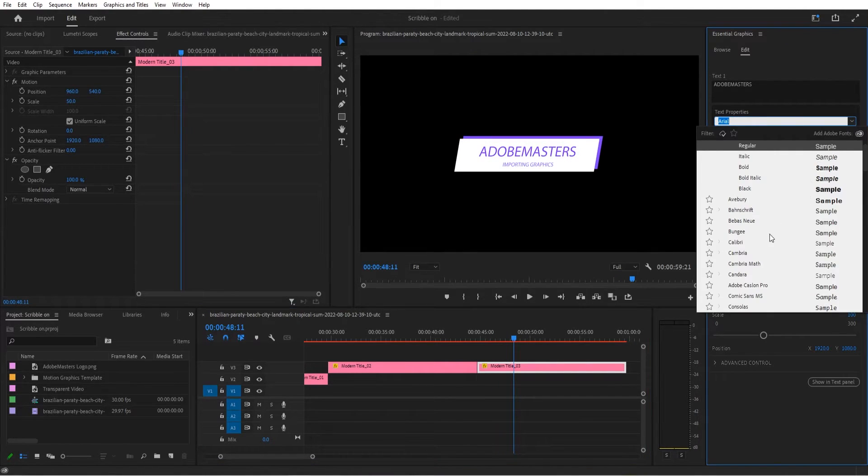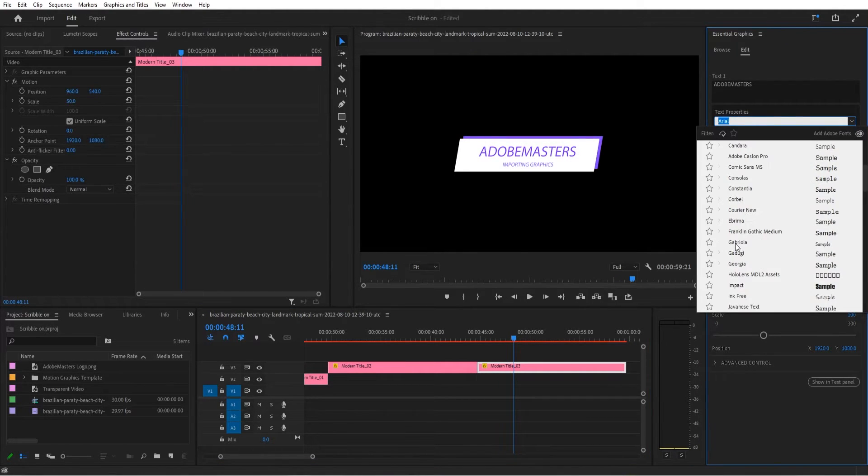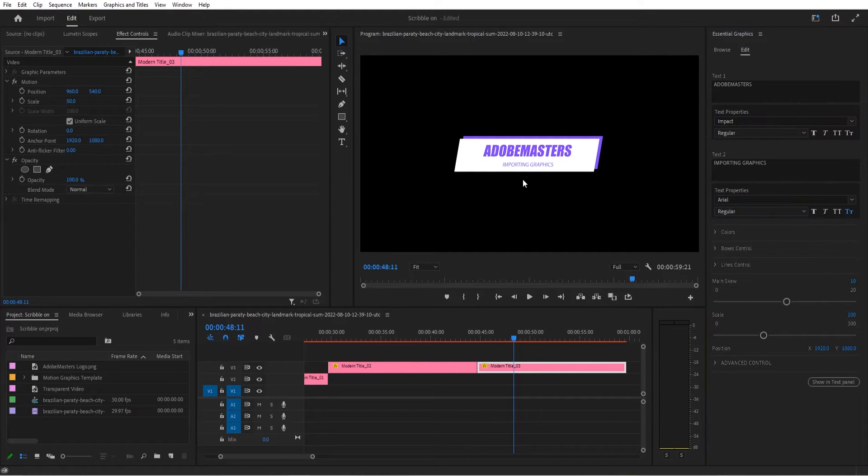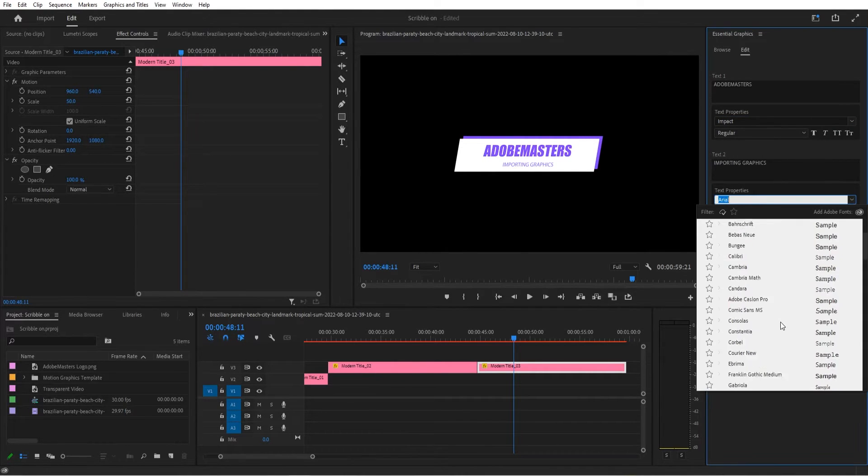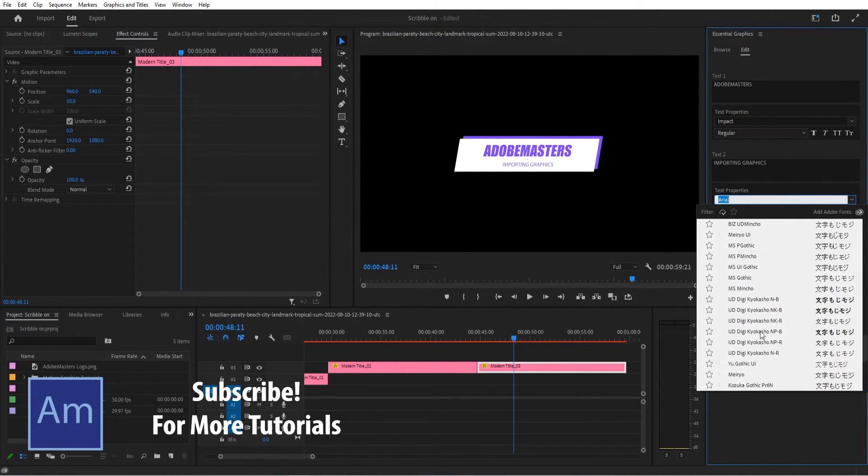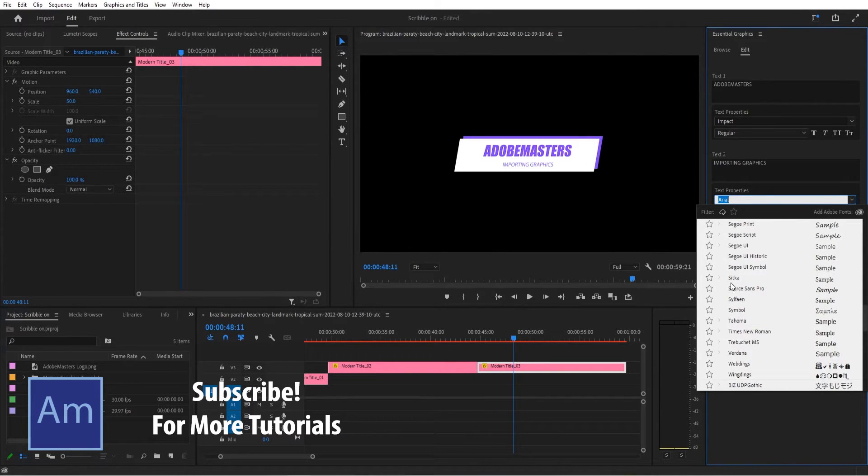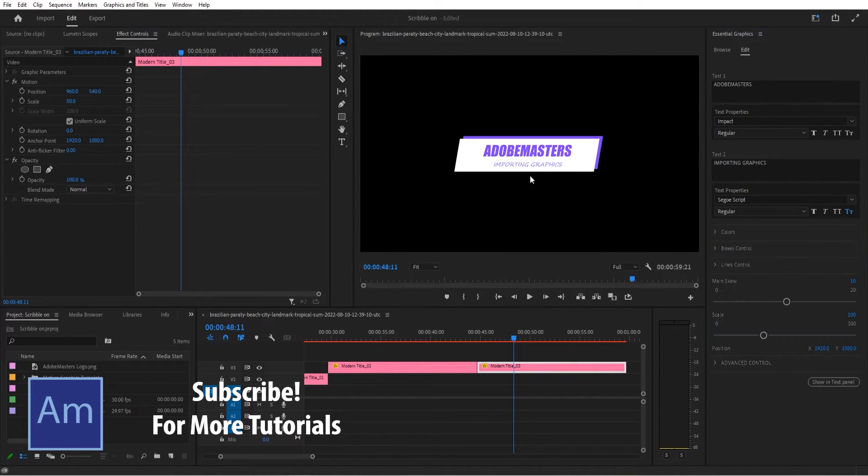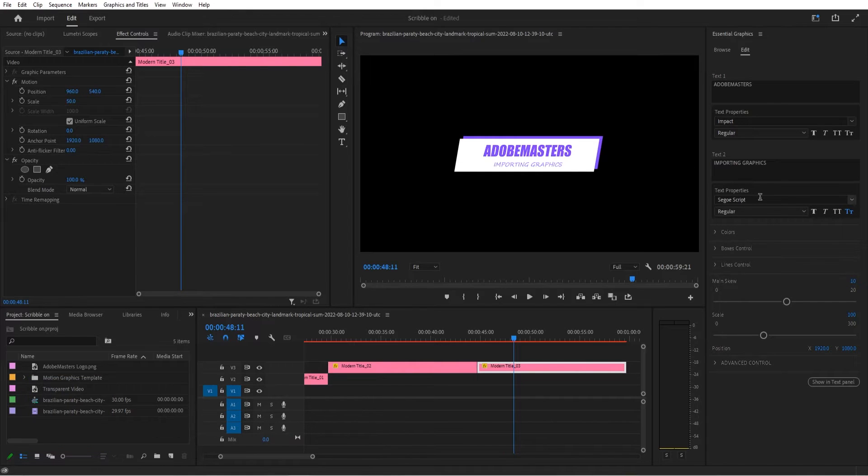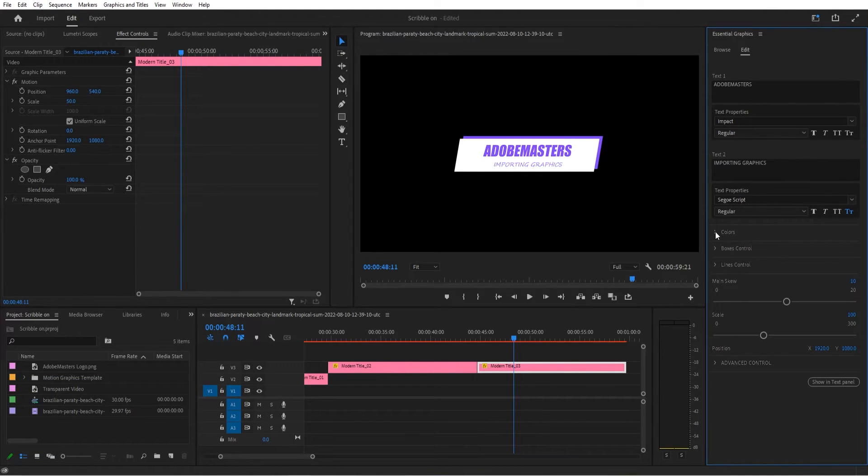We can also change the font here to anything that we want. So if we wanted it to be Impact at the top, we can change it to Impact. And the bottom one down here is random click. That's Japanese, for example, so we can have the two added together. They don't look very good, but for this purpose, it works.